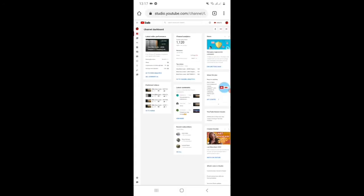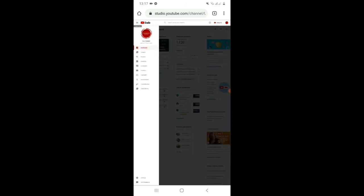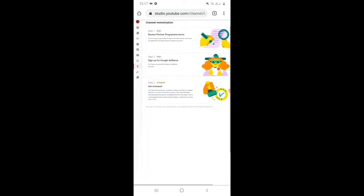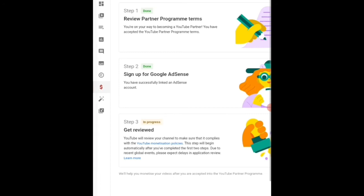And after 12 hours, I check again. I go back to the same page and you can see step two is now done and step three is in progress. So we'll wait for the approval of YouTube for monetization.